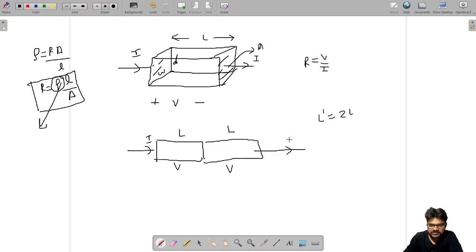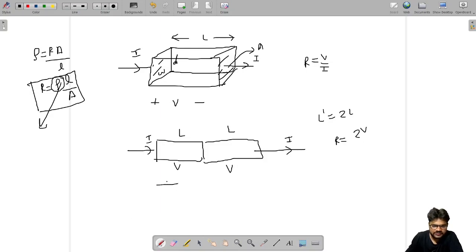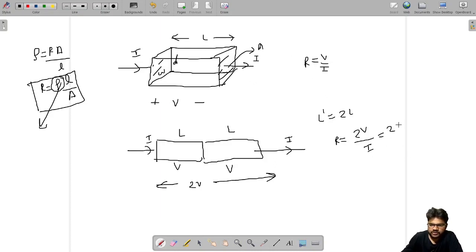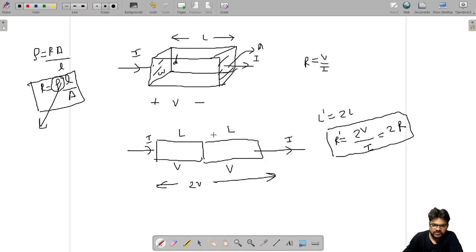Now if I want to write the resistance of this combination, R-dash equals V by I. But the total voltage across the combination is 2V, so R-dash equals 2V by I, which is 2 times R. So if we increase the length by twice, the resistance increases by twice — hence resistance is proportional to length L.